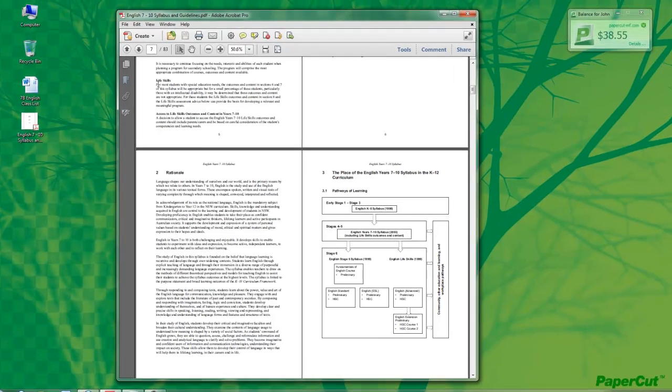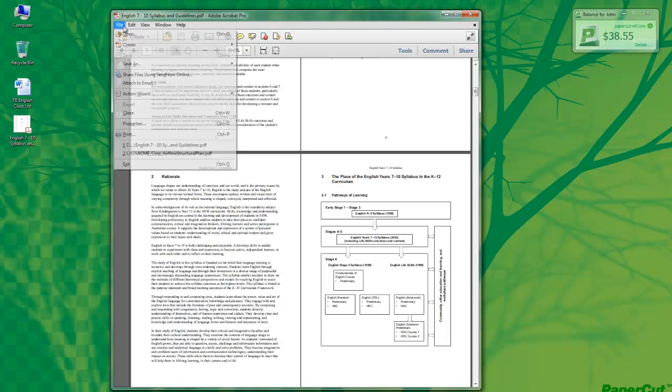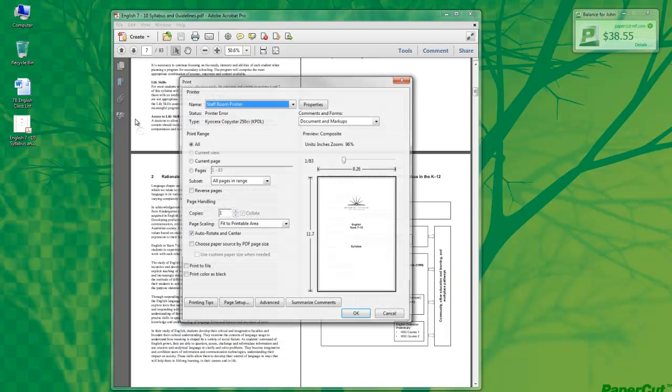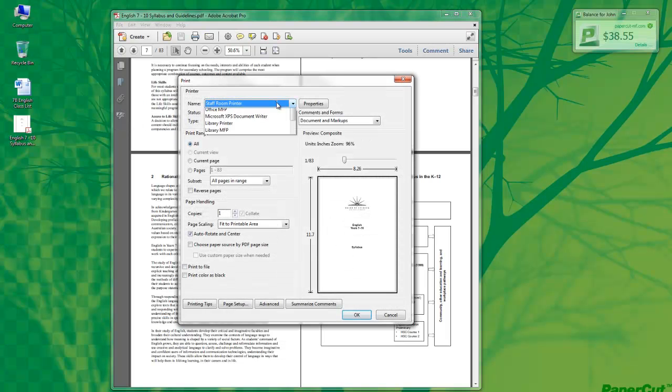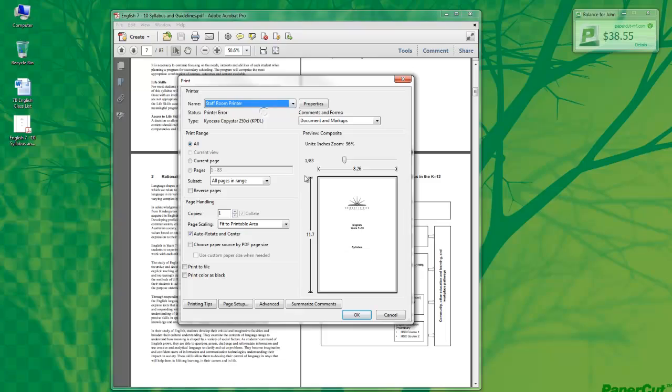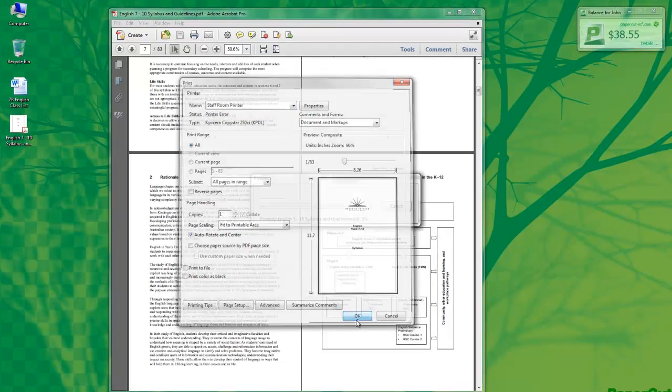So if I open this document, select File Print, select the Staff Room Printer, and select OK.